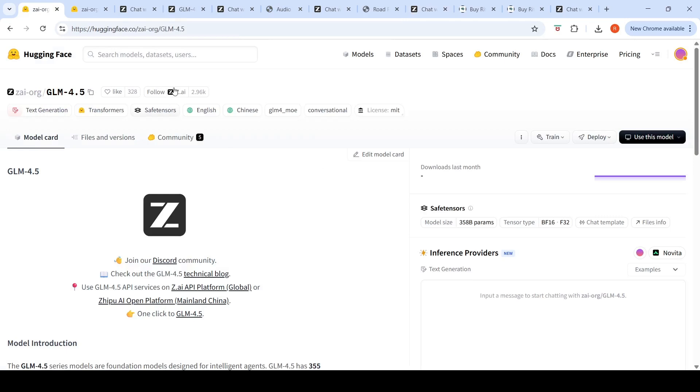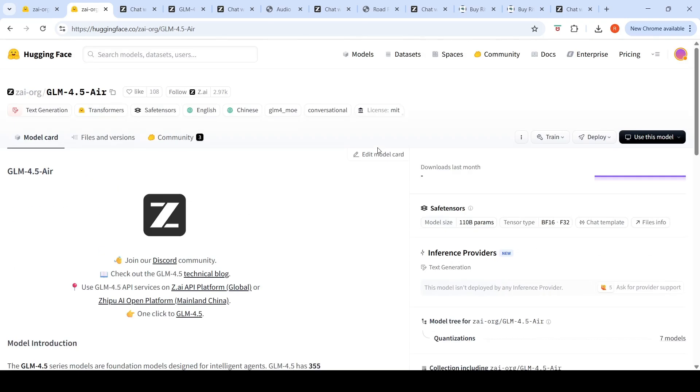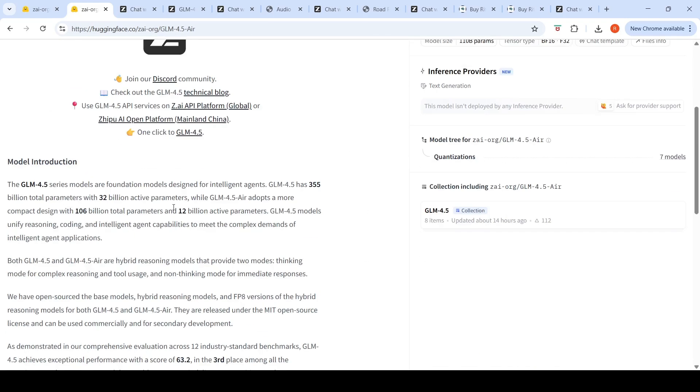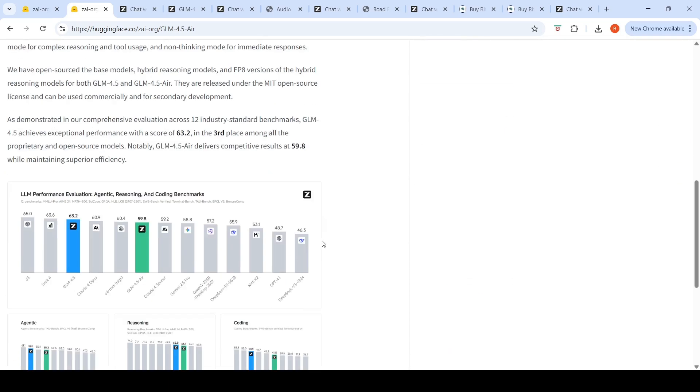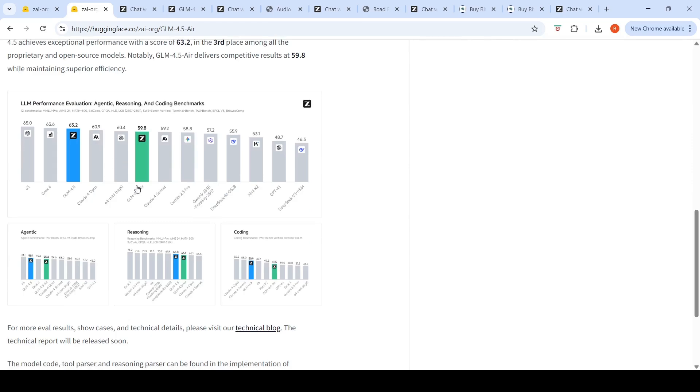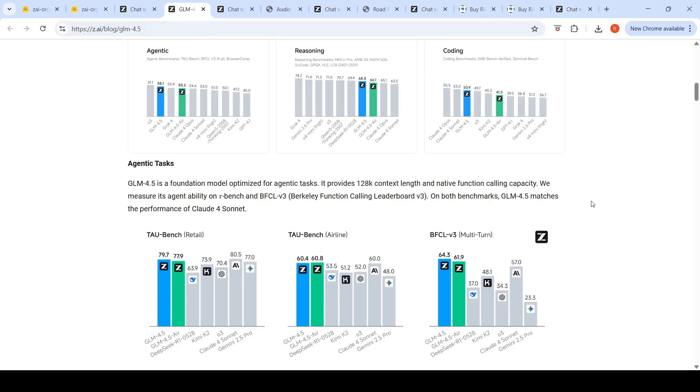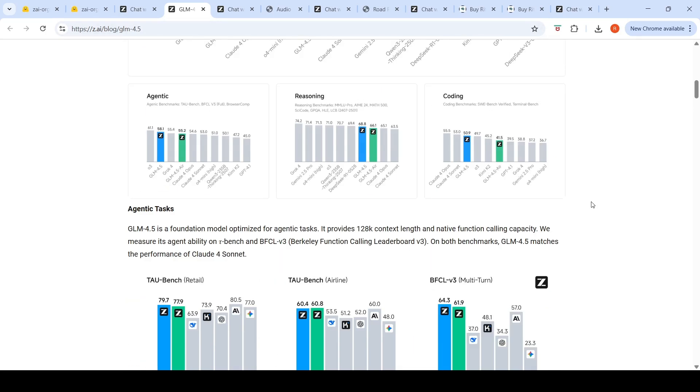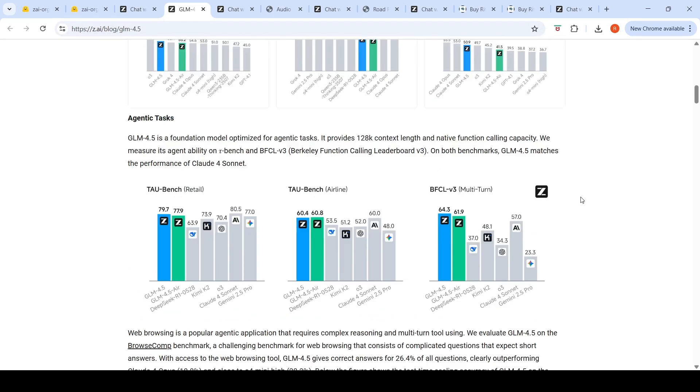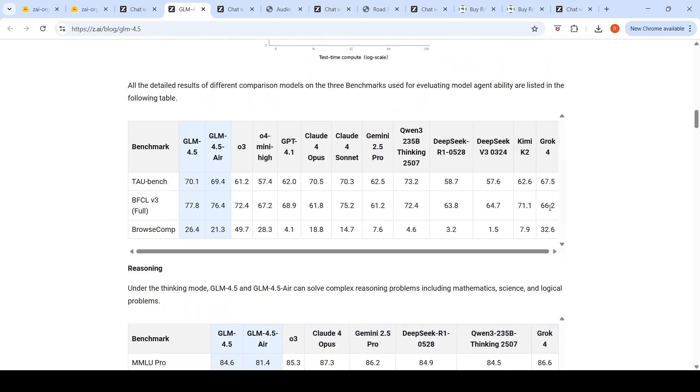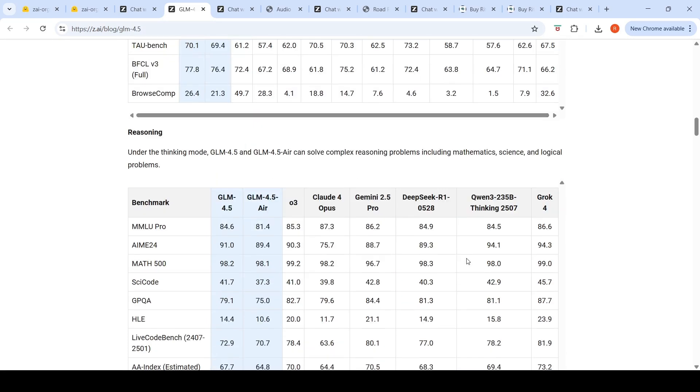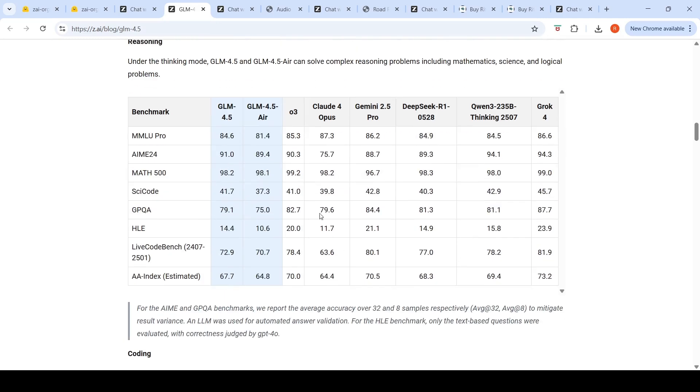These models are available on Hugging Face with the MIT license, which means you can deploy it locally. The GLM 4.5 is 358 billion parameters, so huge VRAM requirements. But you also have the smaller model, the Air, which has 106 billion total parameters and 12 billion active parameters. Again, memory requirements are going to be huge for this also. If you look at performance comparisons, this is a really competitive model as per their results on benchmarks. This model has 128k context length and native function calling capacity. They have benchmarks on various agentic ability, reasoning, and other things across other models.